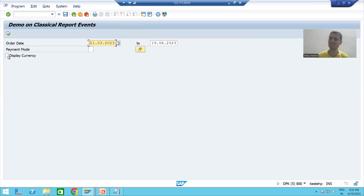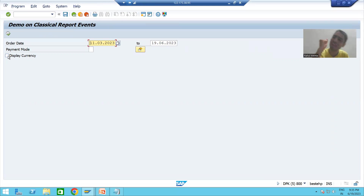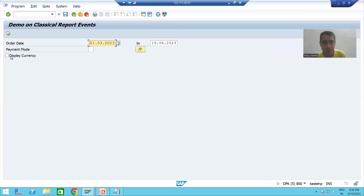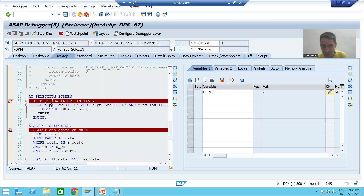Now I am selecting the checkbox — we are performing an action on the screen. Whenever you perform an action on the selection screen, the AT SELECTION-SCREEN event is called. We are clicking the execute button or pressing Enter. A function code is also assigned to this button. Since it is an action, the first event triggered is AT SELECTION-SCREEN.